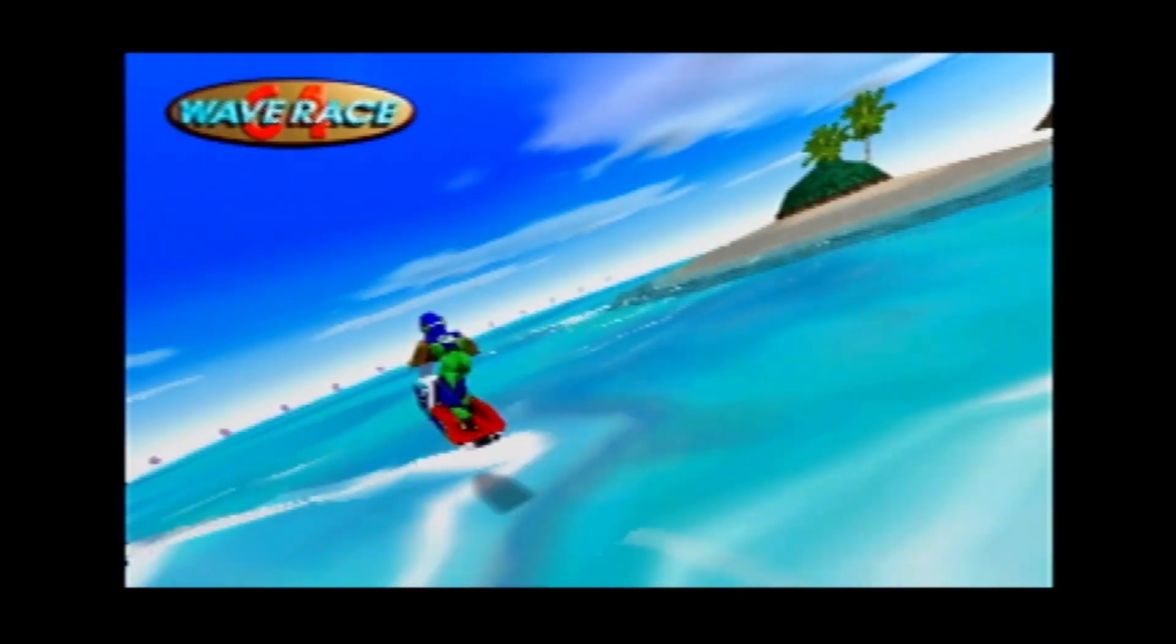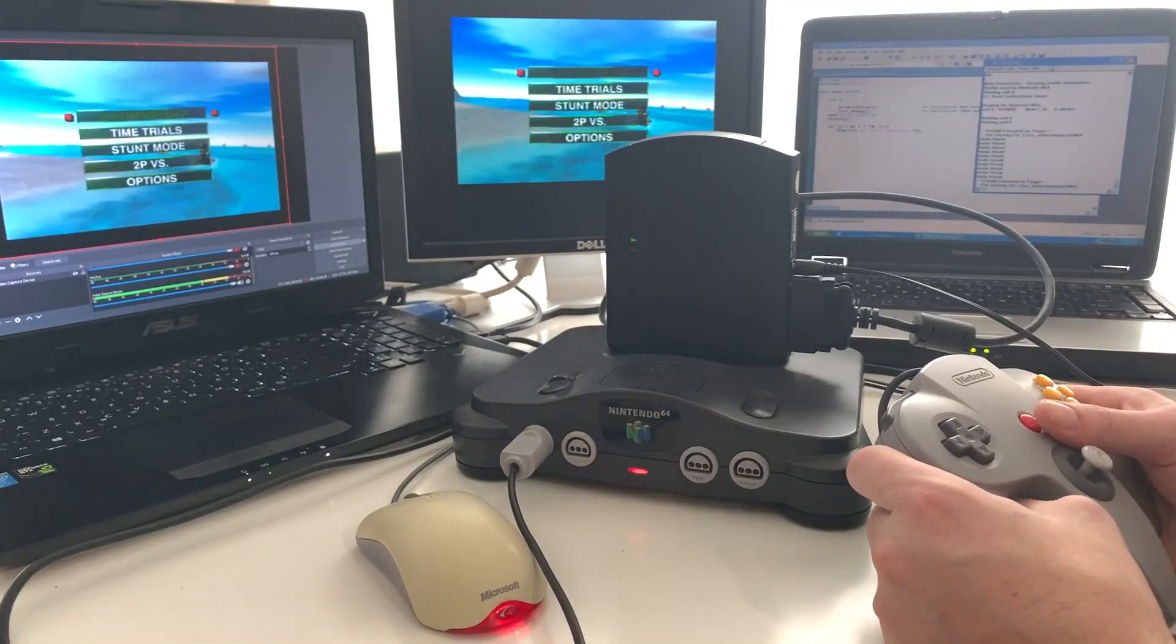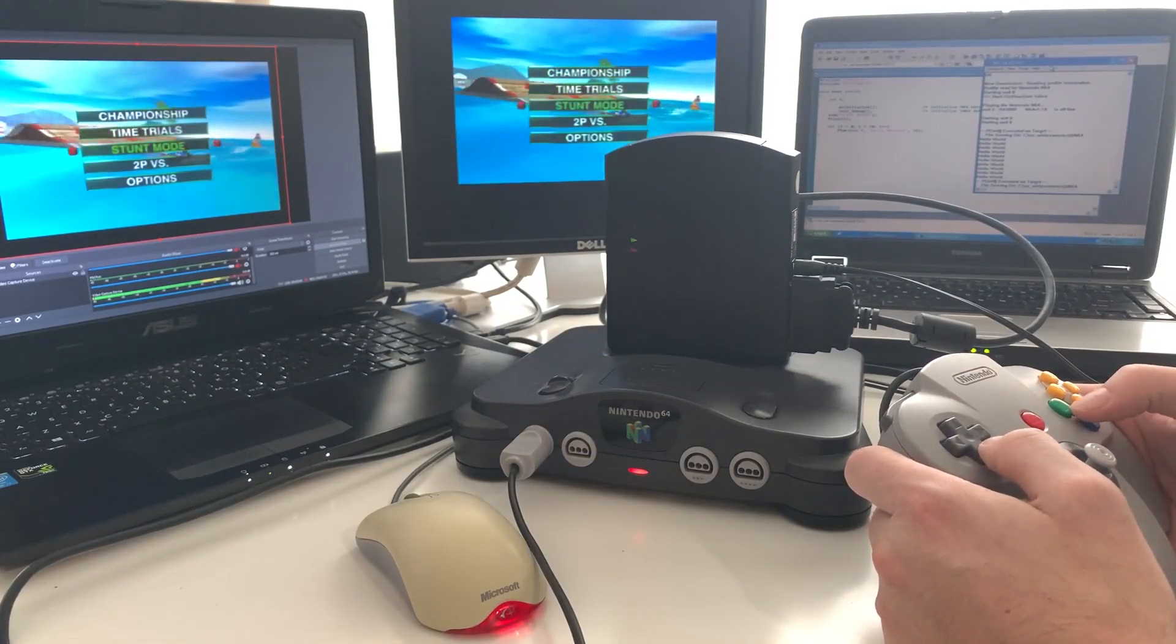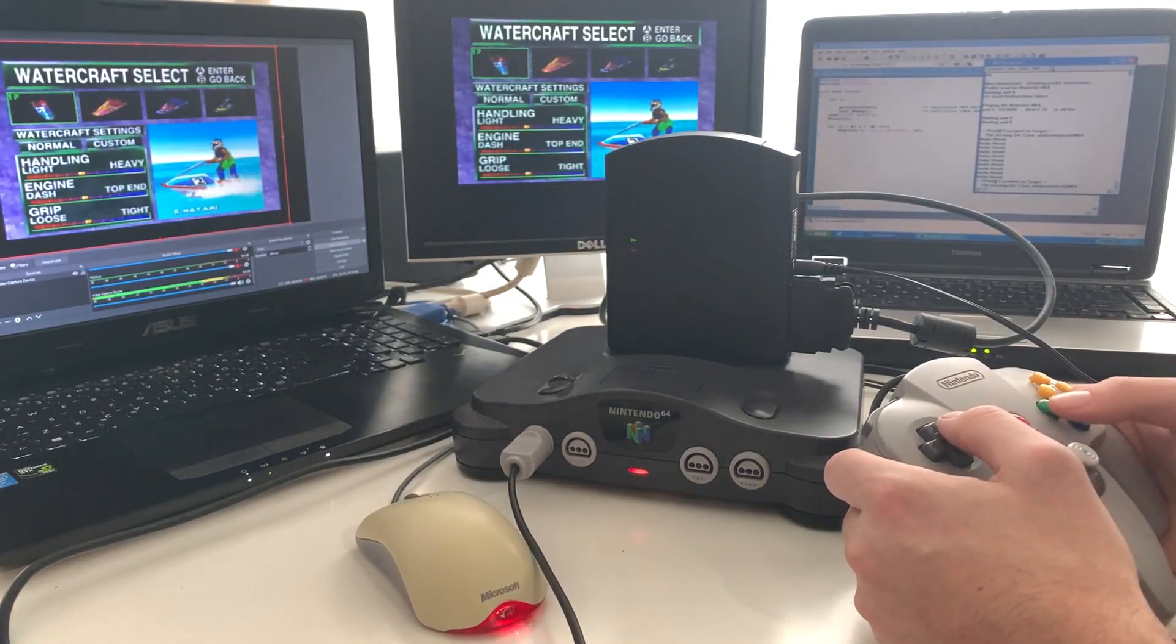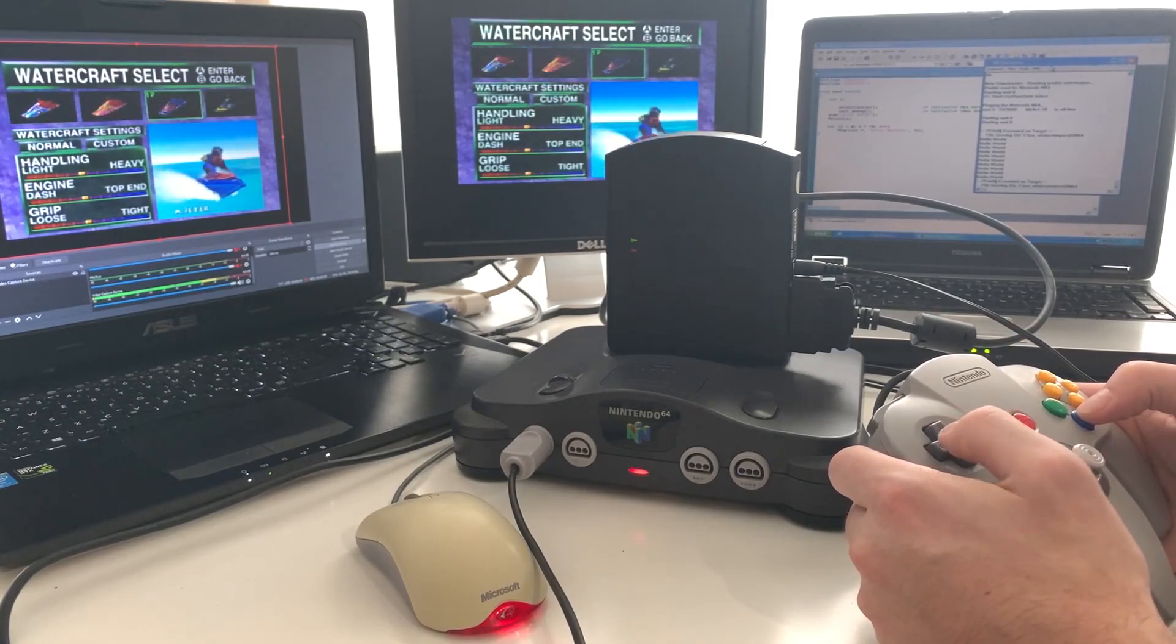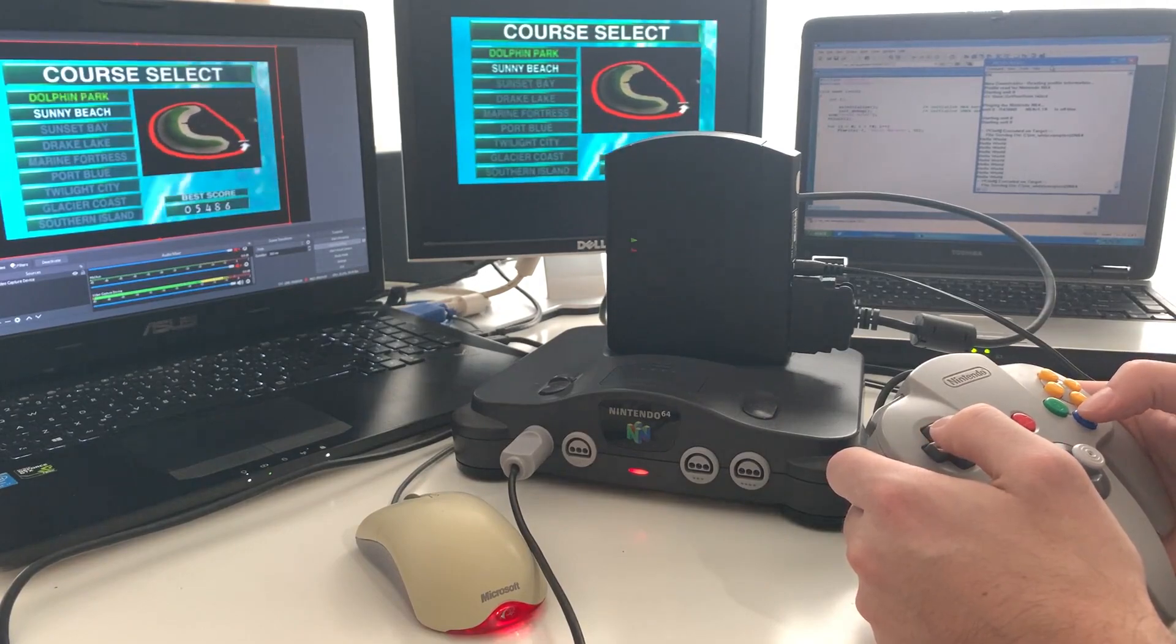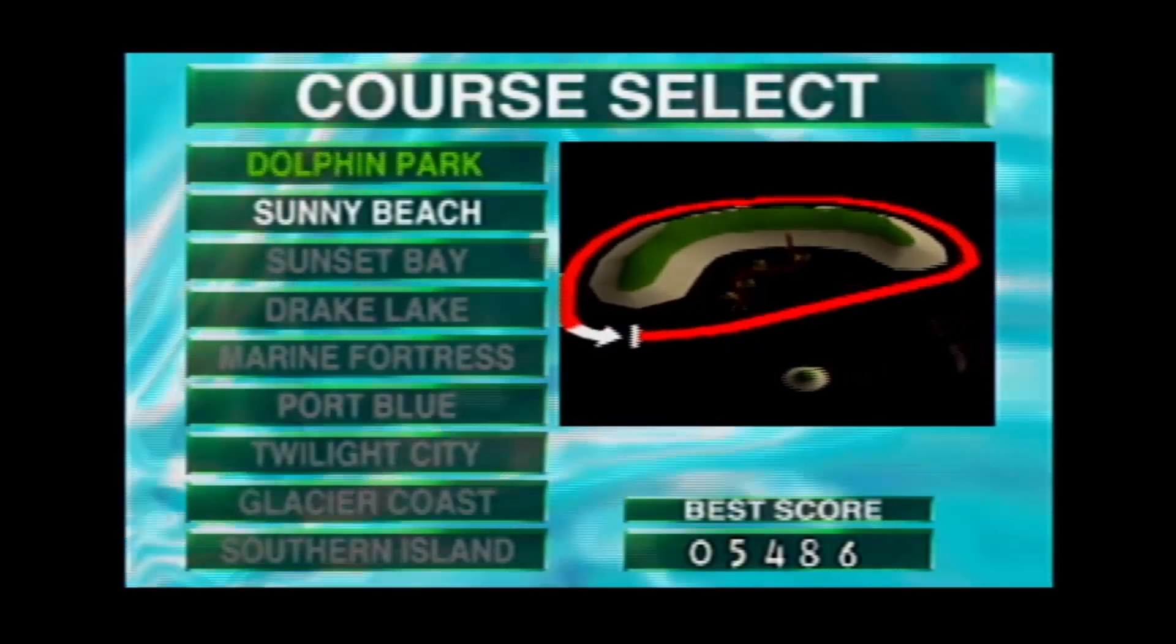Now I haven't played this game in years, so bear with me. So maybe we'll do a stunt mode here for a trial. Might have to try it a couple of times to get used to things. I haven't played this in a long time, so again, bear with me here. I'll just take the normal settings. Oh, this is crazy. I haven't played this in so long. Dolphin Park.